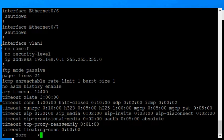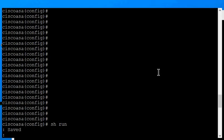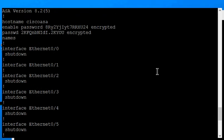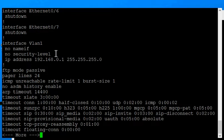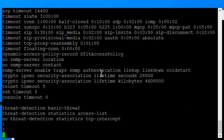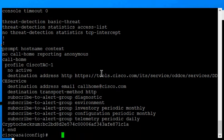On a 5505, you actually do a name-if on the VLANs, whereas on a 5510 and any other version, you do the name-if on the interfaces themselves, the Ethernet interfaces. So we're going to have to do this on the VLANs since this is a 5505.